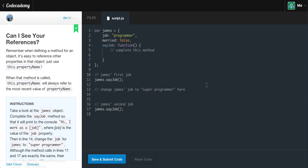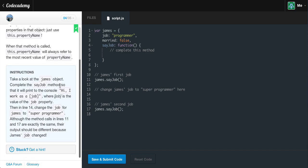Can I see your references? Remember, when defining a method for an object, it's easy to reference other properties in that object — just use this.propertyName. When that method is called, this.propertyName will refer to the most recent value of that property. The instructions are to complete the sayJob method so it prints hi, I work as, followed by the job property value. Then in line 14, change James' job to super programmer.